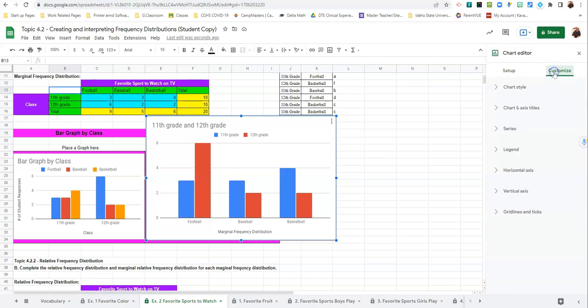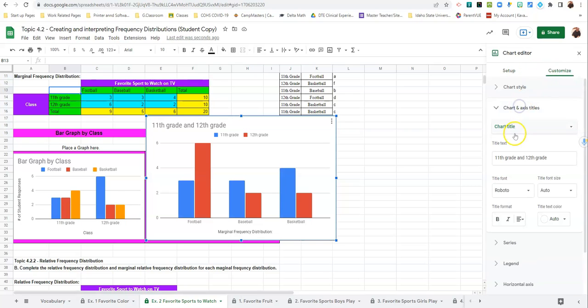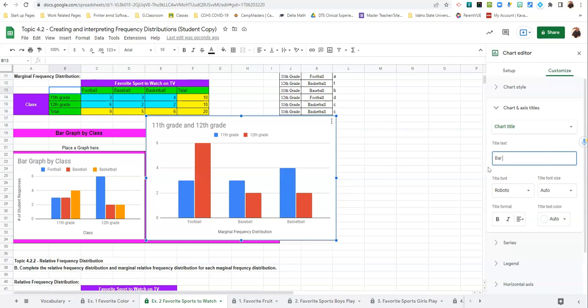So I just need to customize the chart title. And this is Bar Graph by Favorite Sport.